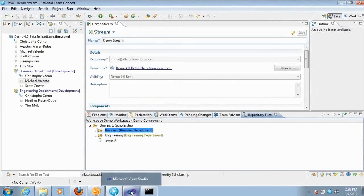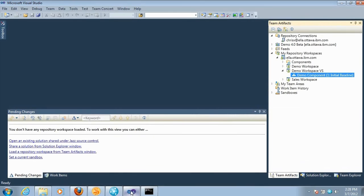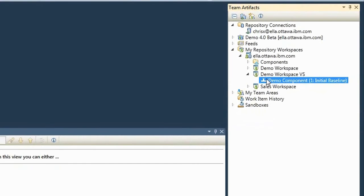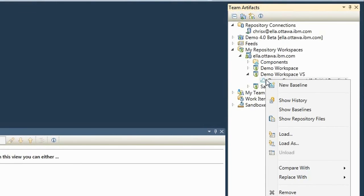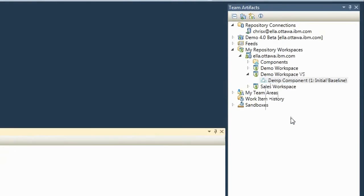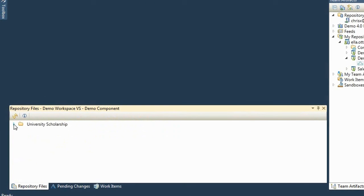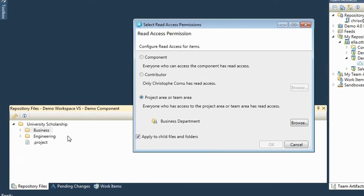The same settings can be configured through the Microsoft Visual Studio client. I've switched to the Rational Team Concert client for Visual Studio. Through a team artifact, I can pick a component under my workspace, right-click on the component, and open the repository files view. This opens the repository files view, and the same way, I could change the permissions here — for example, I can select the Business folder, choose Change Access Control, and set it back to be public.